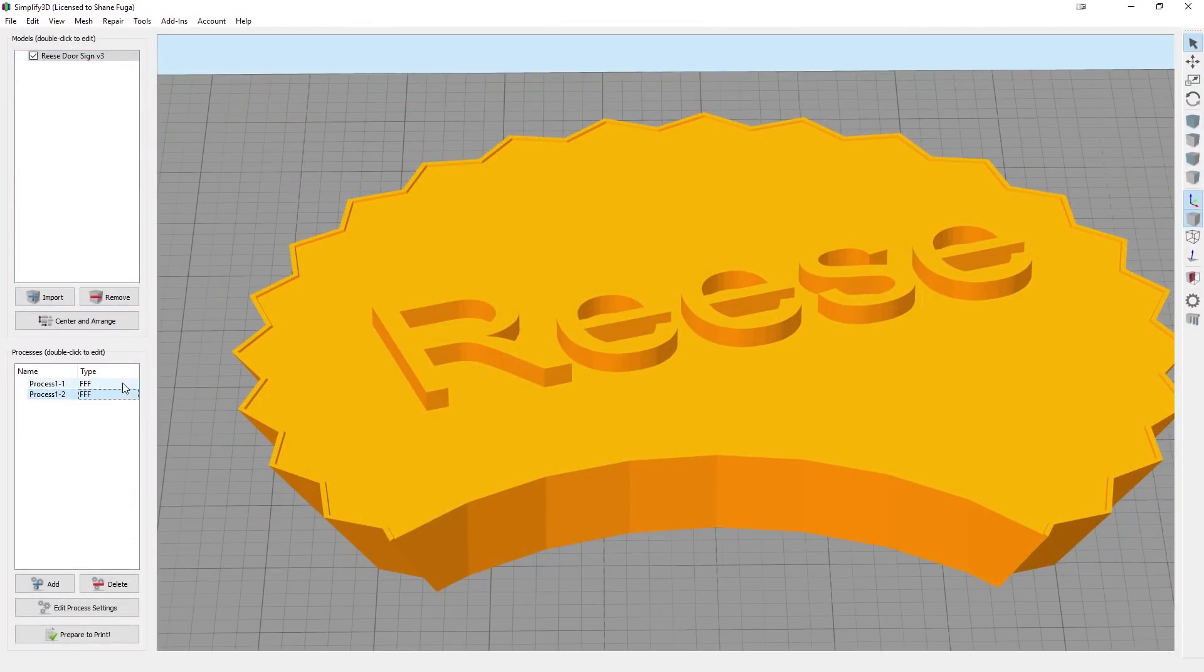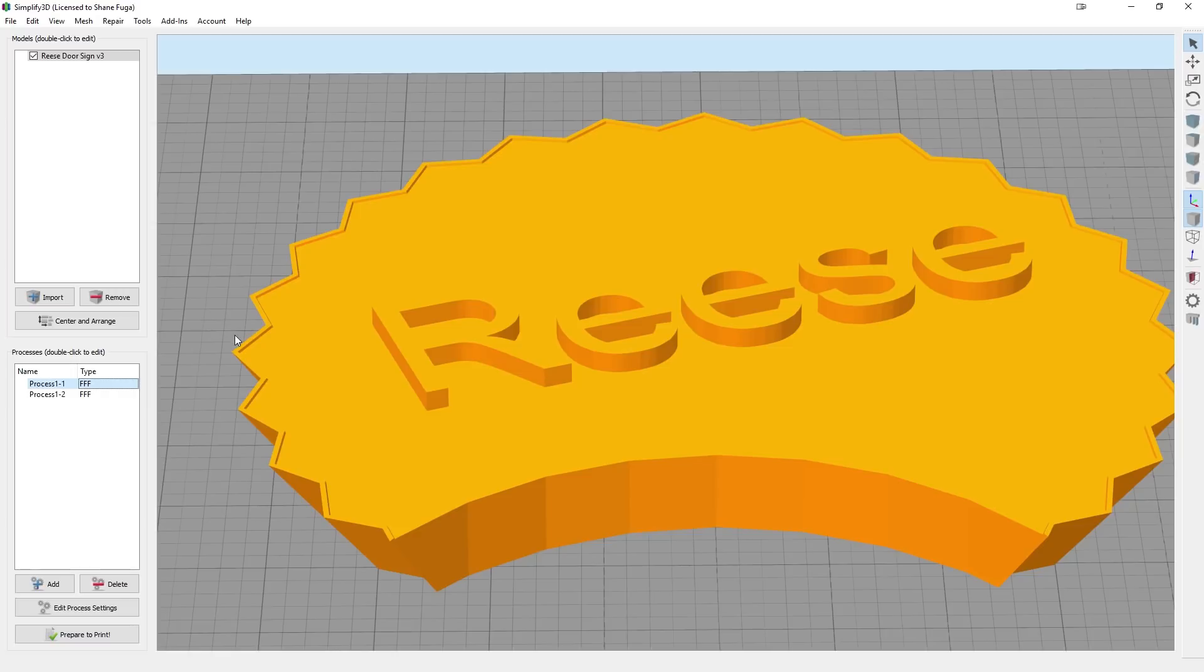And then once it ends up the first one, your heater will stay on, things like that. You're just going to swap out your filament. And then you can go in and do Process 2 and print that right on top.